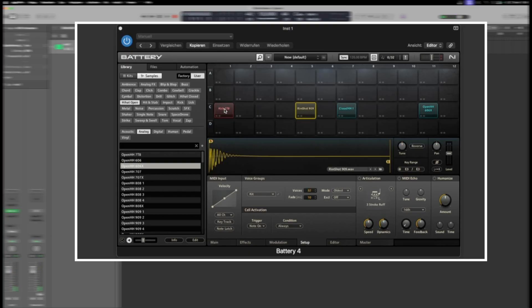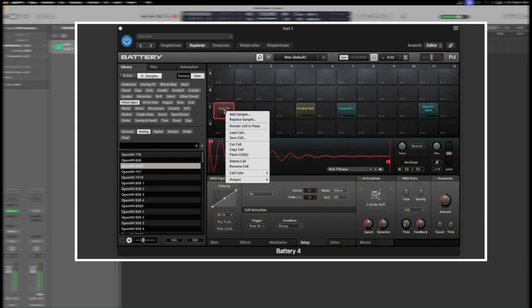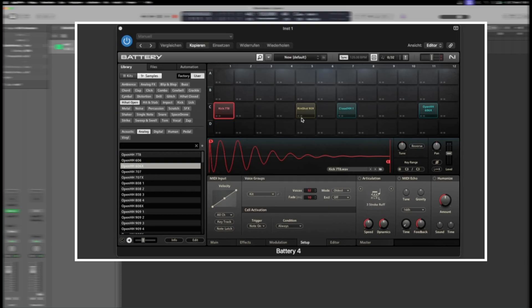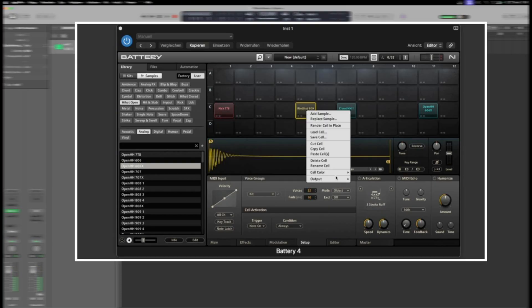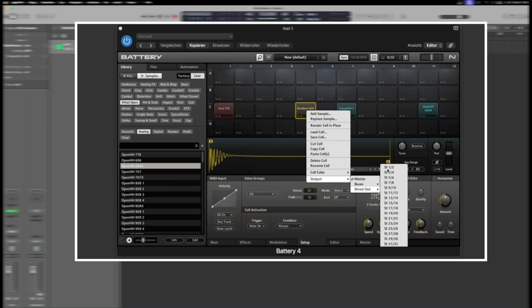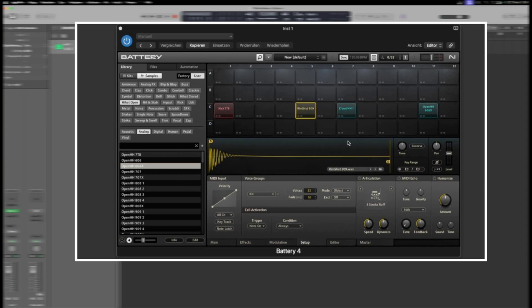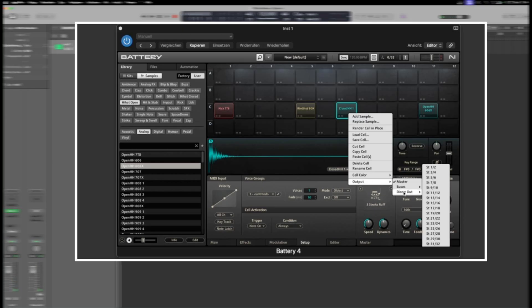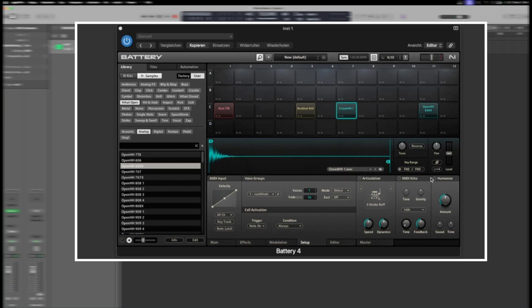Now, right-click to route each cell to its own output. For the hi-hats, I'm using the same output, but you can route them separately if you like.